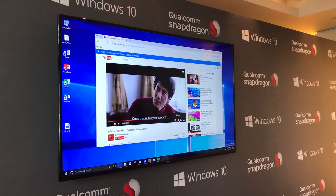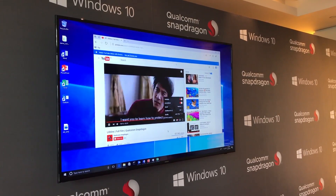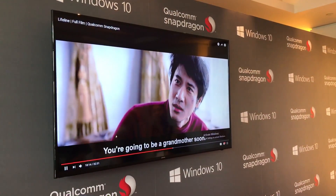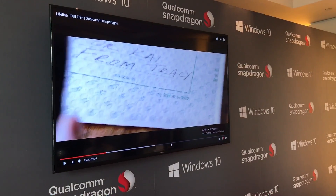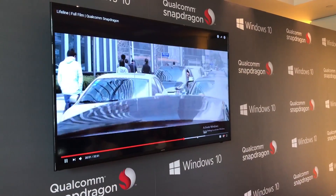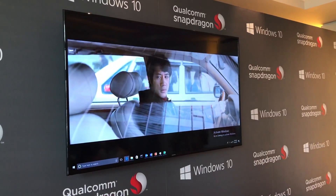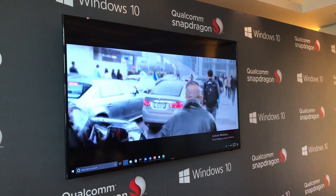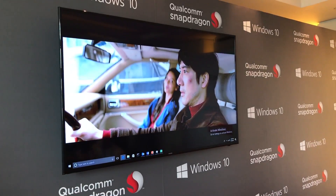We'll start off with some video streaming just to show — we're streaming this in 1080p. I can go full screen and click around, and you can see how little buffering there is. It's all very high performance.